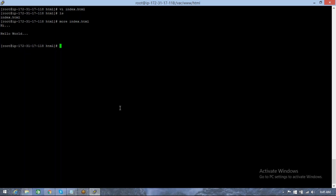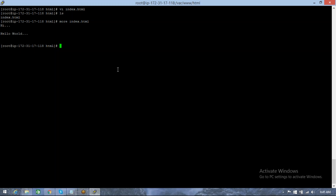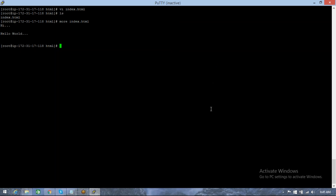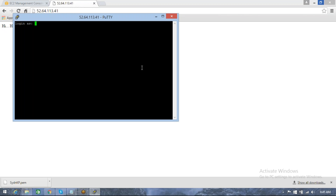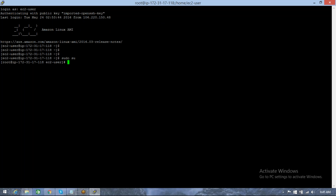Someone asked: how do you come out from a root user to normal user? Just type 'exit'. When you say 'exit' from root, you become a normal user again.